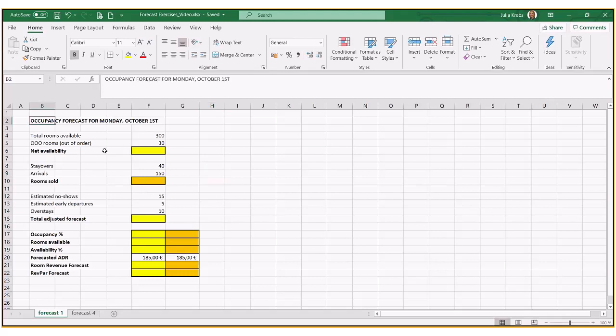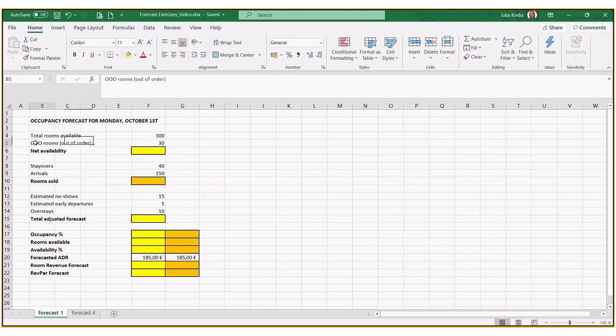So we're going to do an occupancy forecast for Monday the 1st of October. In this hotel we have 300 rooms in our property, we're going to have 30 rooms out of order. Remember those are deducting our availability, so we can use these figures to calculate net availability.